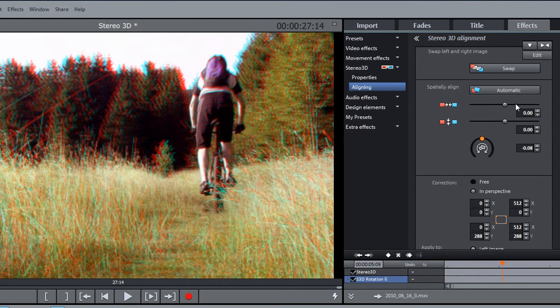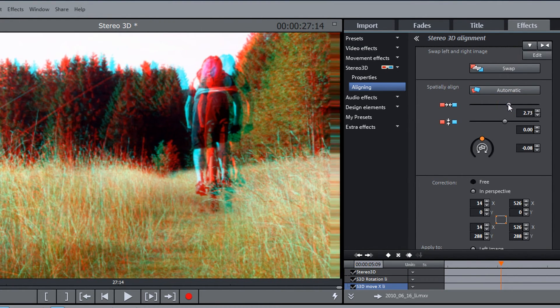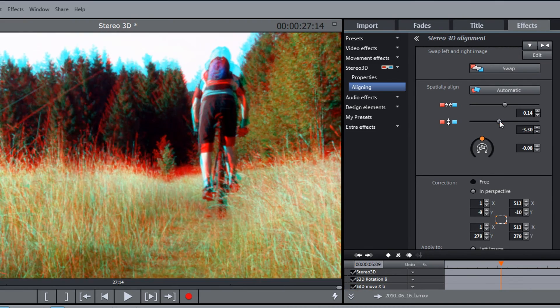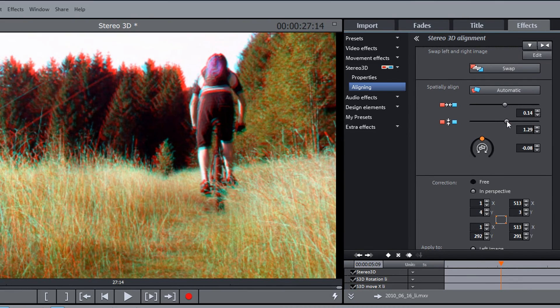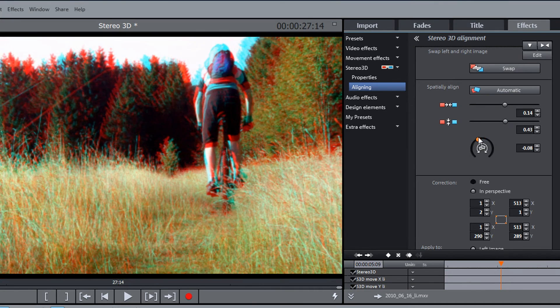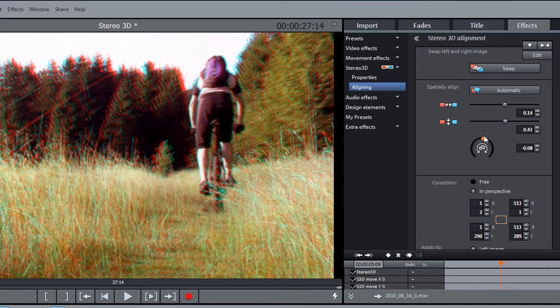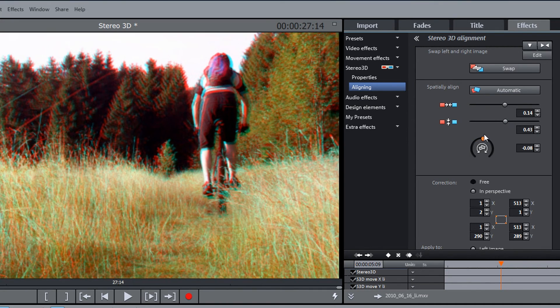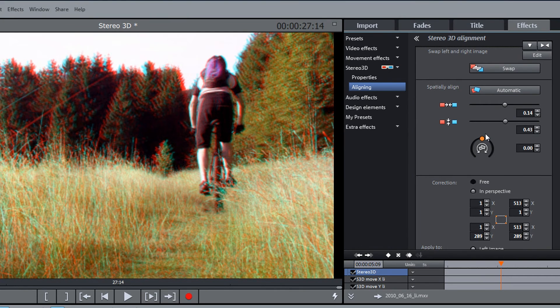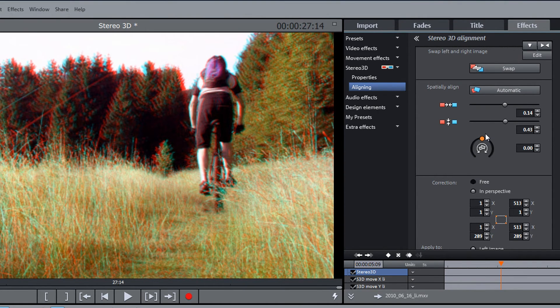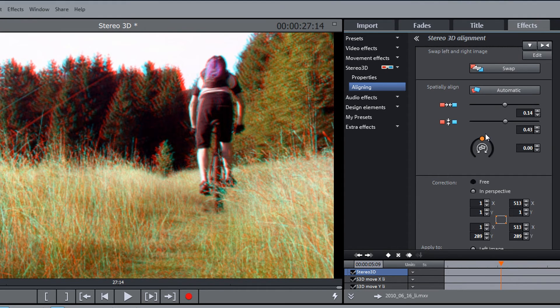You can change the selected clip's horizontal and vertical displacement as well as rotation manually in order to, for example, move the 3D image to the back or to the front. When doing so, make sure that there is no vertical displacement or rotation between the two stereo perspectives. This will help you easily transform the two recordings into a perfect 3D video.